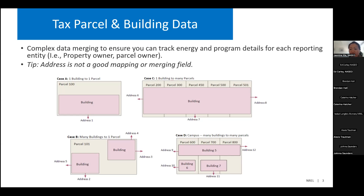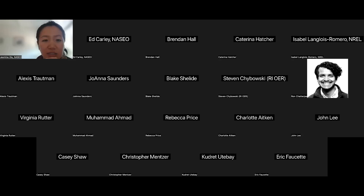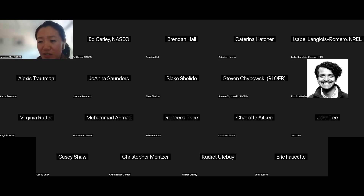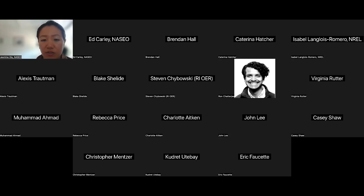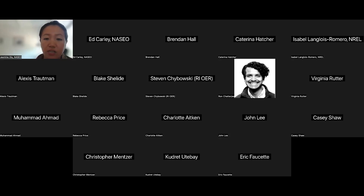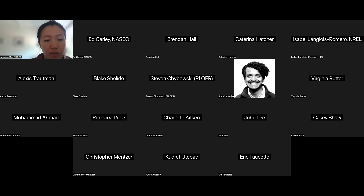Thank you so much, Isabel, for this deep dive into UBIDs and developing CBLs. We are at the top of the hour and wanting to respect everybody's time, but appreciate all the additional comments left in the chat. We envision this to be a quarterly cohort meeting, so we'll set aside some time in our next meeting to cover the bases we didn't today. We'll also be using the registration list from this meeting to conduct outreach, sending a direct calendar invite for that meeting that folks can respond to based on availability.